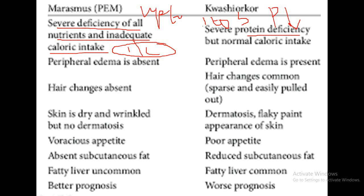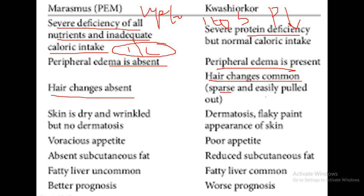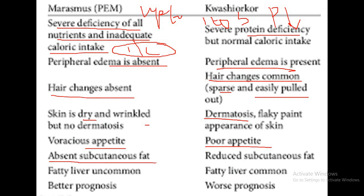Kwashiorkor affects children of age group one to five years, whereas marasmus affects infants up to one year. In marasmus, peripheral edema is absent, but in kwashiorkor, peripheral edema is present. Hair changes are absent in marasmus, but in kwashiorkor hair changes are common — hair becomes sparse and is easily pulled out. The skin is dry and wrinkled in marasmus, whereas in kwashiorkor the skin becomes flaky. Marasmus shows voracious appetite, whereas kwashiorkor shows poor appetite. Subcutaneous fat is absent in marasmus and reduced in kwashiorkor. Fatty liver is uncommon in marasmus but common in kwashiorkor.